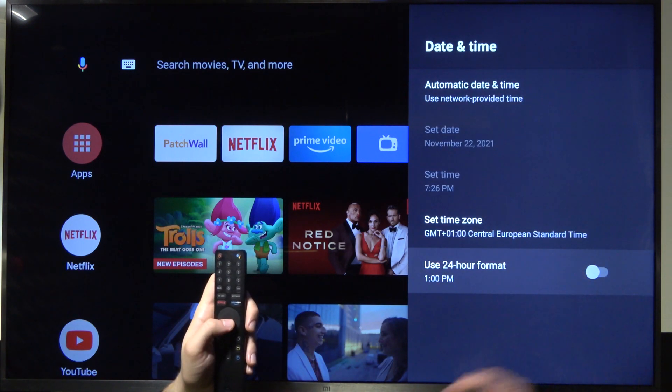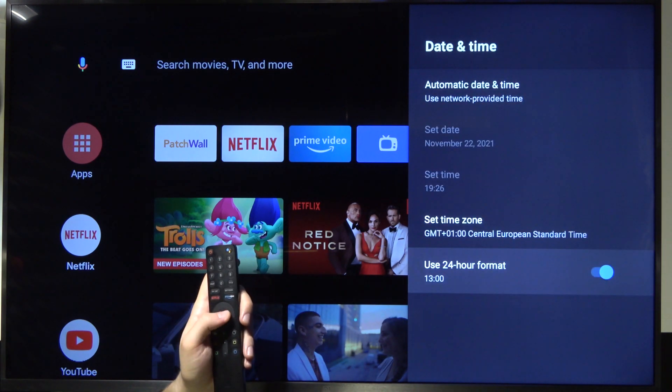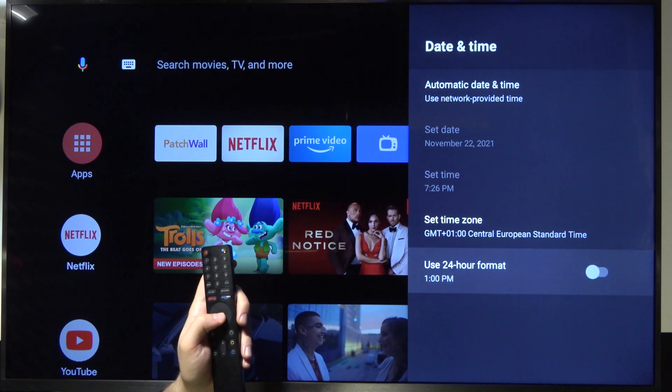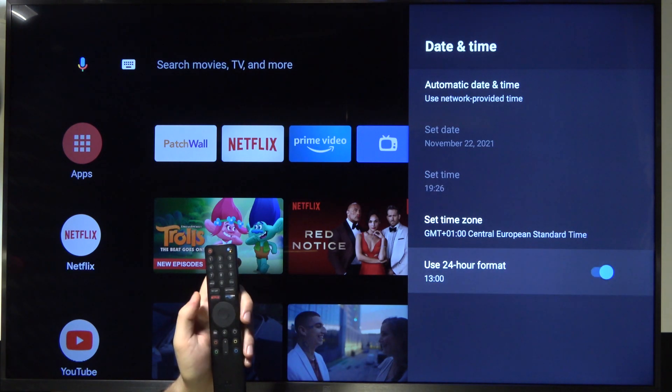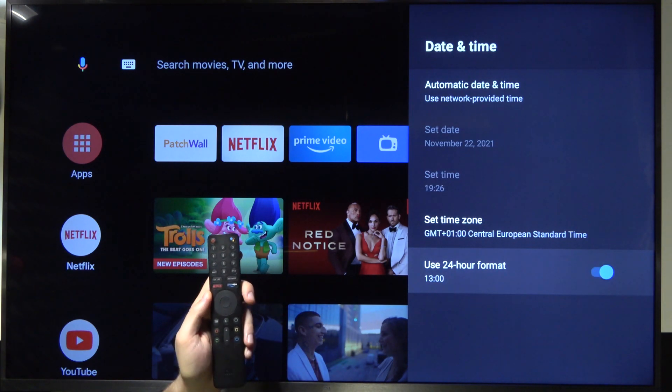And here you can turn on or turn off the 24-hour format. I'm going to enable this option.